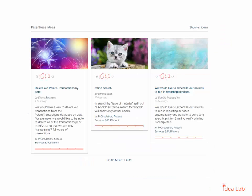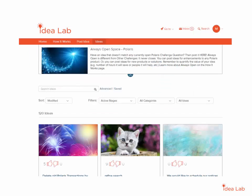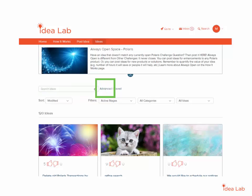Within the challenge space, scroll down to View Ideas. You can click Load More Ideas to display all the Polaris Always Open Space Ideas bit by bit, or click Show All Ideas to browse and search through all Always Open Space Ideas. Use the search bar to search by keyword, or open the Advanced Search for the ability to search a specific field.